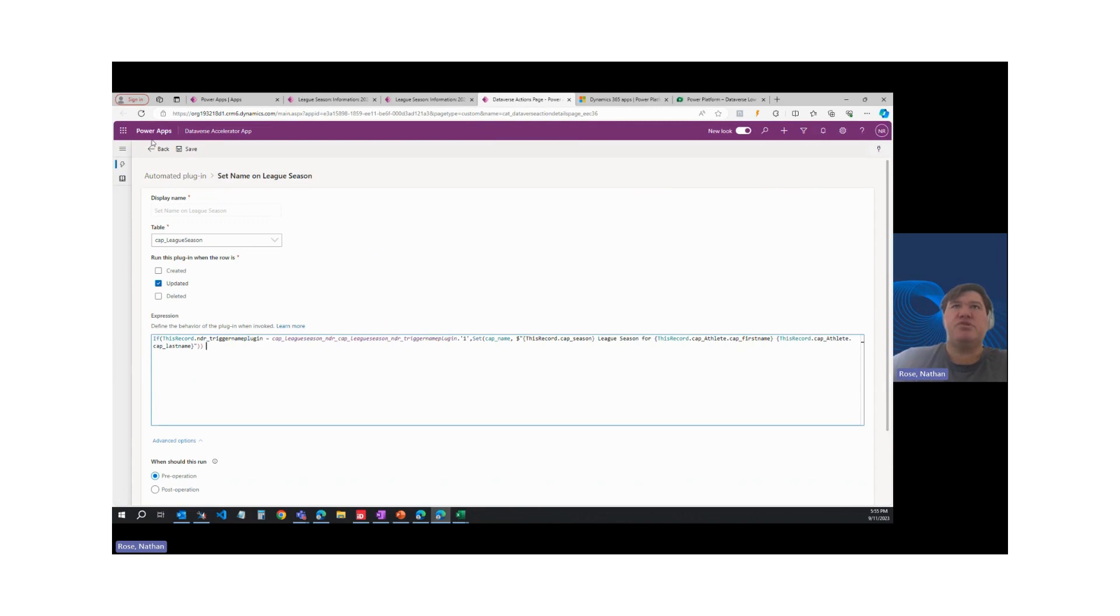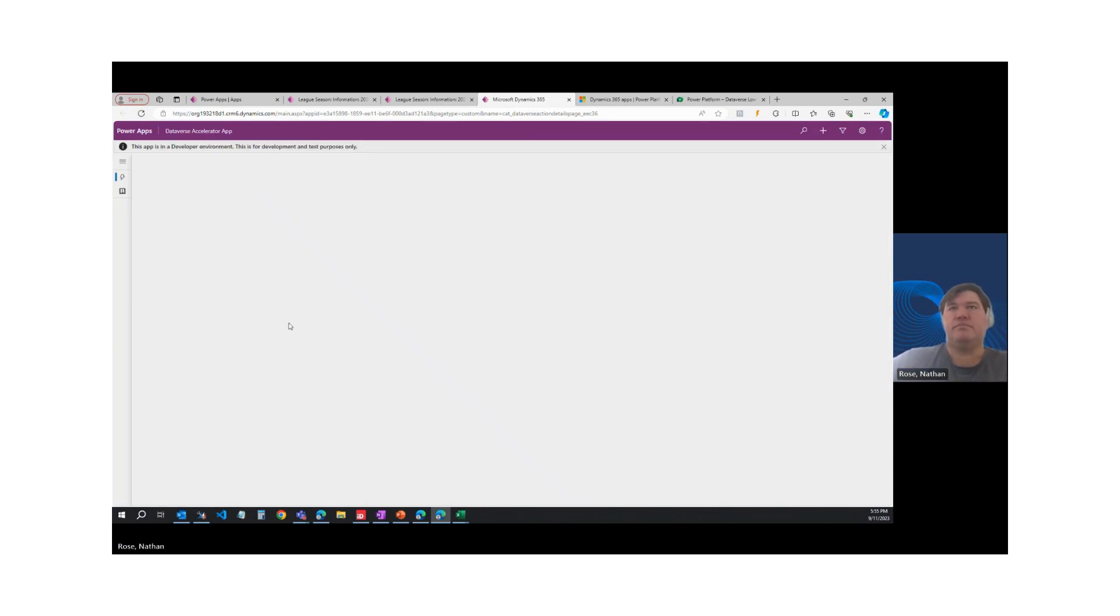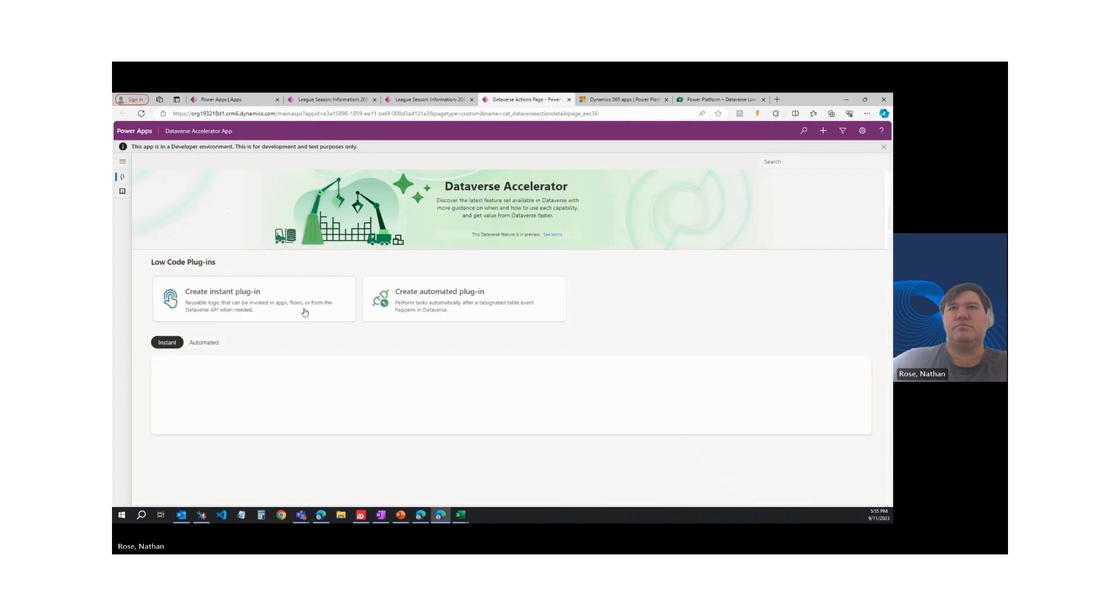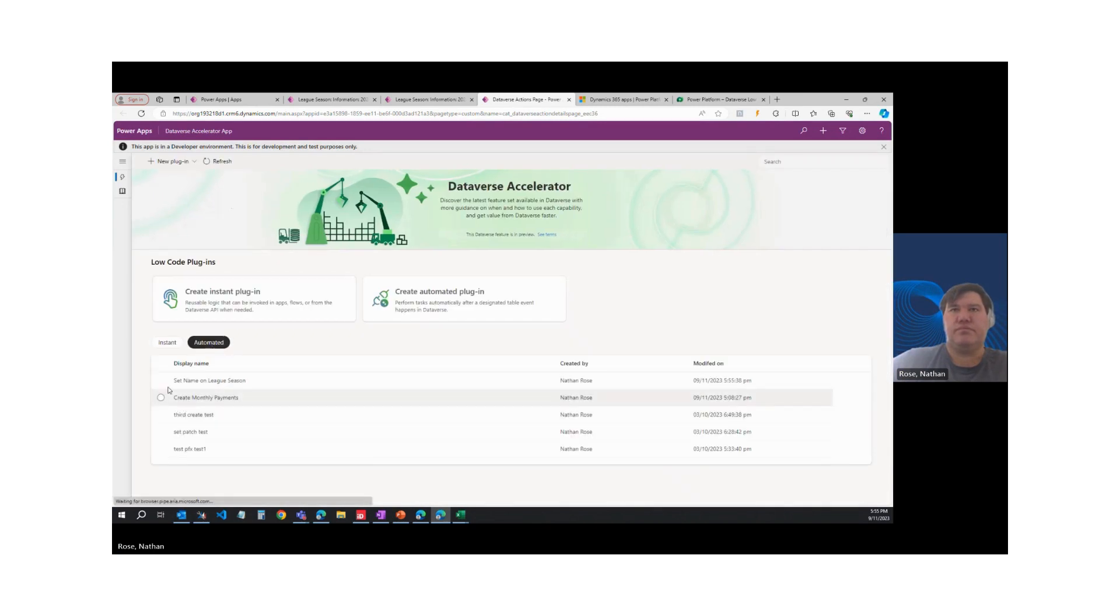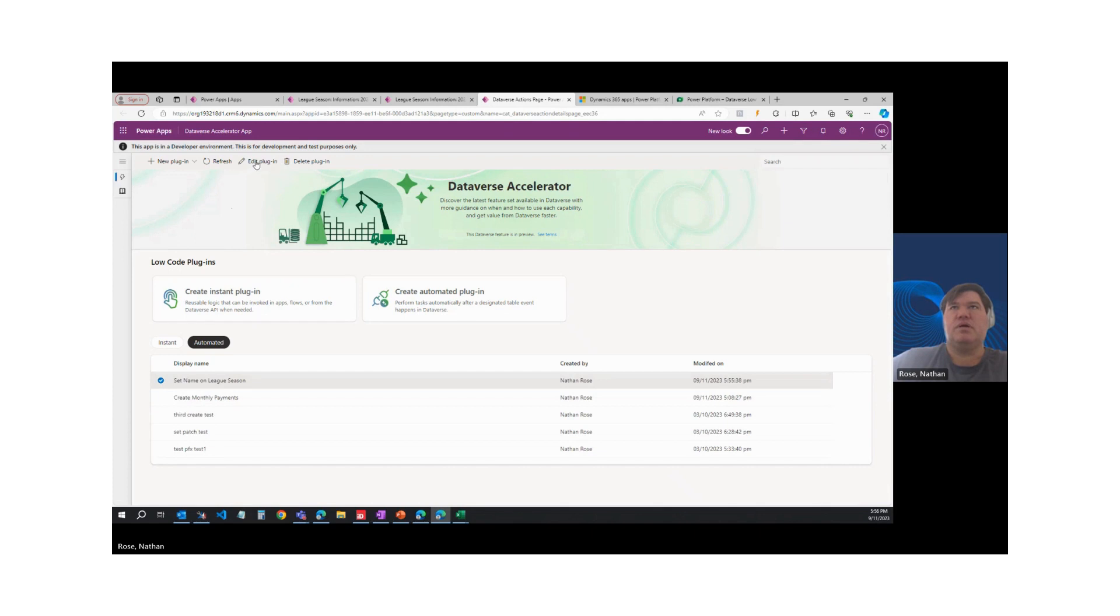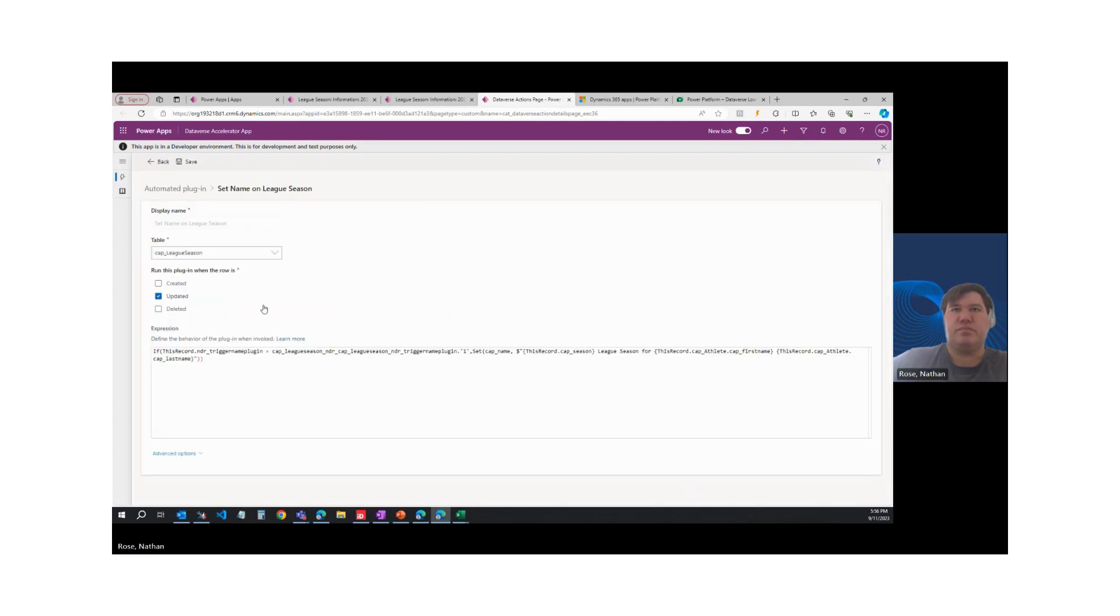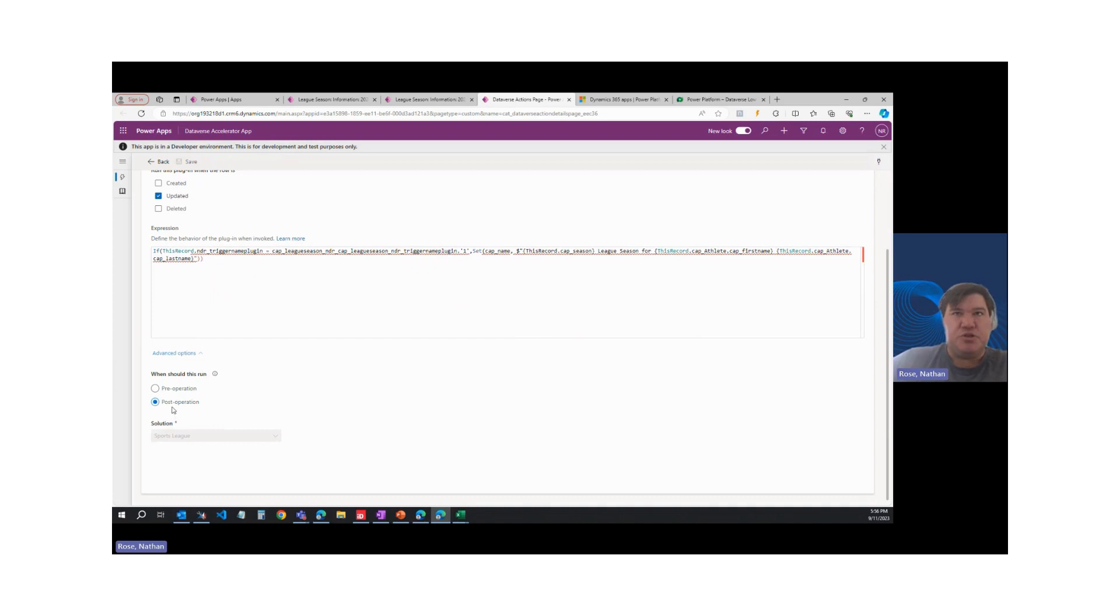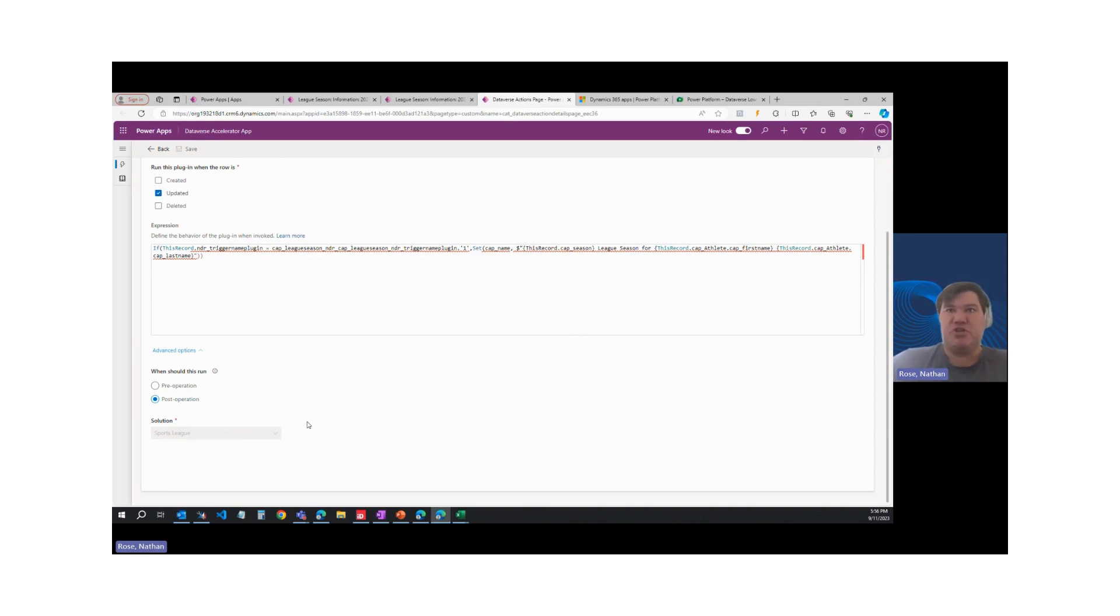Let's come back here to the Dataverse accelerator app. And I'm just going to refresh my screen and let's go back into the plugin. Take a look. And look at that. It's toggled to post-op. That's pretty cool. So we can toggle this from the plugin registration tool.